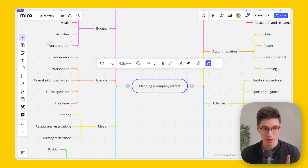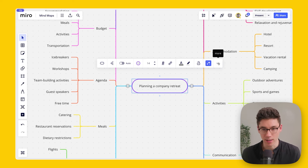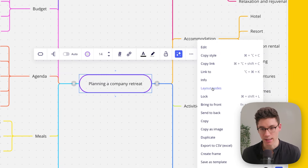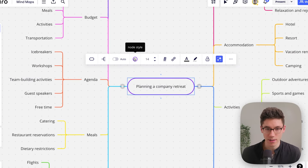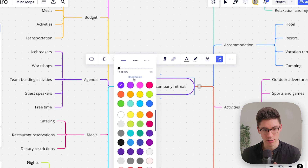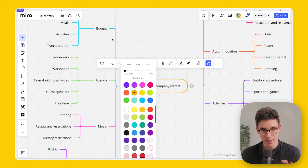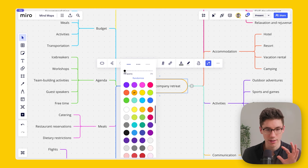I tend to keep auto layout on. If you turn it off, a helpful option is clicking 'More' and then 'Layout Nodes' to re-organize everything in one click. On the right side, there's node style where you can randomize all the colors or give everything one color. I like the randomized option because it makes it easier to visually separate the different child nodes from each other.